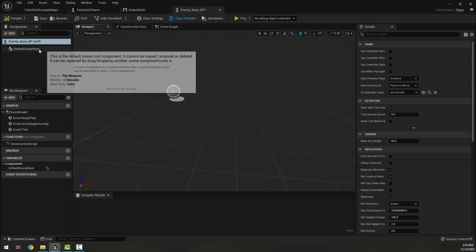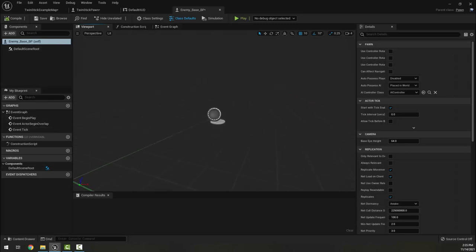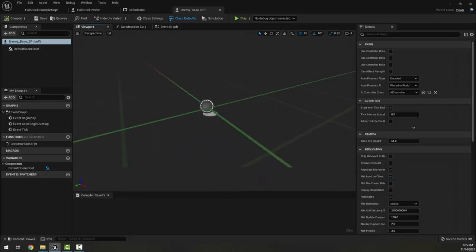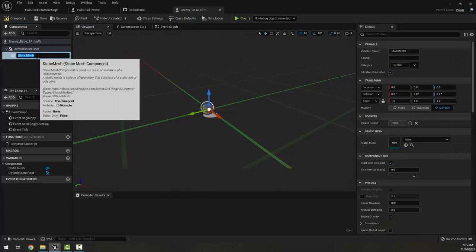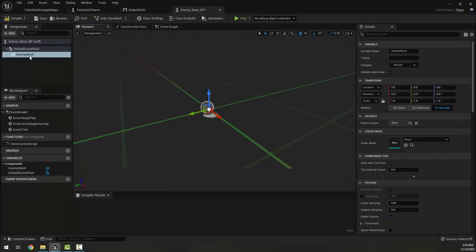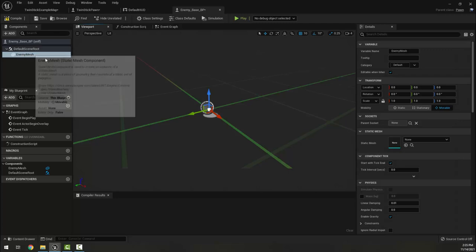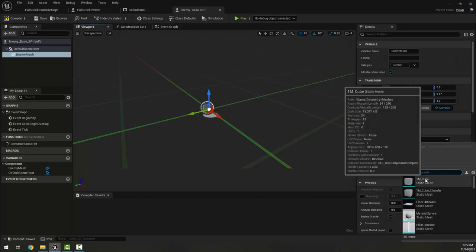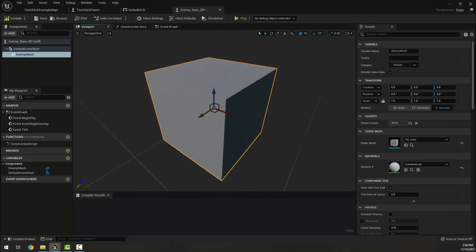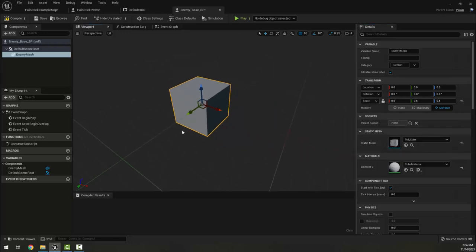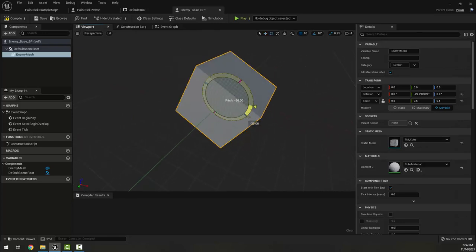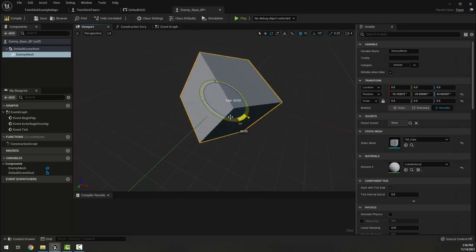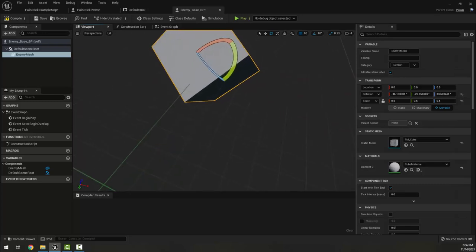You can see what we've got — the default scene root and a couple of other things. I'm going to add a static mesh and call it Enemy Mesh. I want to put the effort into naming everything because we're going to inherit these and use them again and again, since we'll have different enemy types. I'm going to make it a one-meter cube, scale it down a little, give it a gray default material, and rotate it a bit in each direction to put it up on its end.